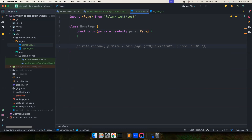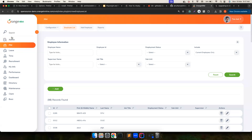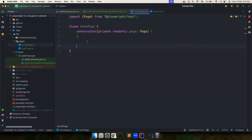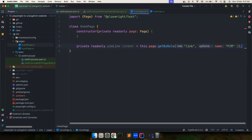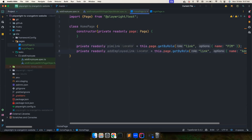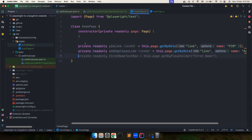Copilot is suggesting creating one locator for each menu item — for PIM it suggests one, and for the Add Employee link another. Instead of creating a separate locator for every item, let's think about how to structure this better.